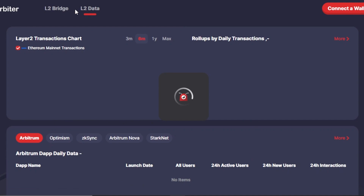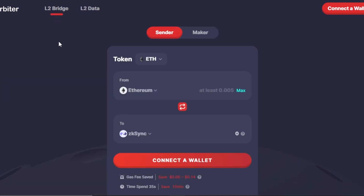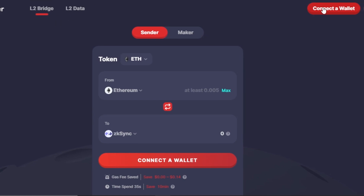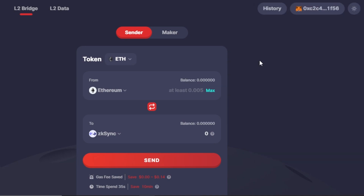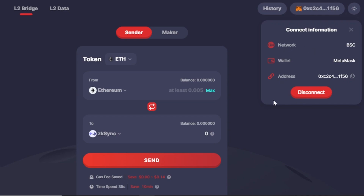Once you get to Arbiter Finance, you will need to connect your wallet - that's the first step. Then we will be able to use all of the different options. Click on 'Connect a Wallet' and you can connect a MetaMask, WalletConnect, or a Coinbase wallet. I will be connecting my MetaMask, and as you can see right here, it has been connected.